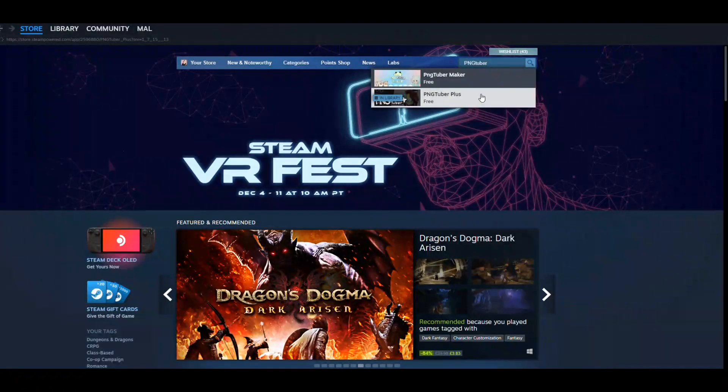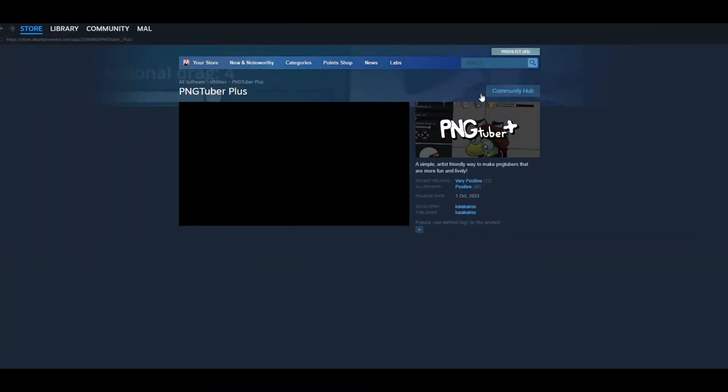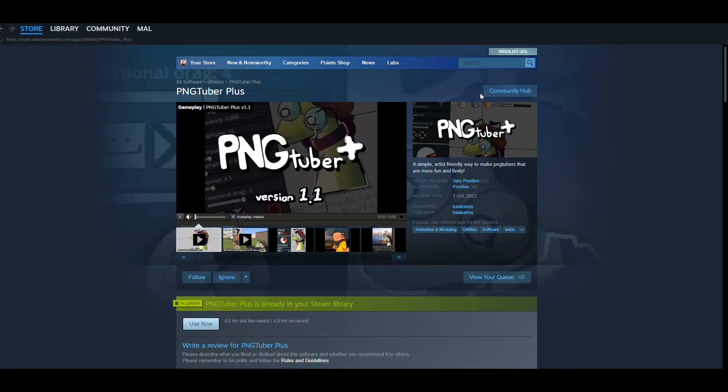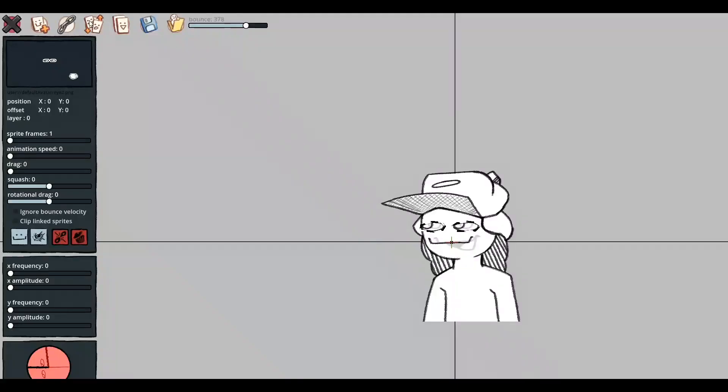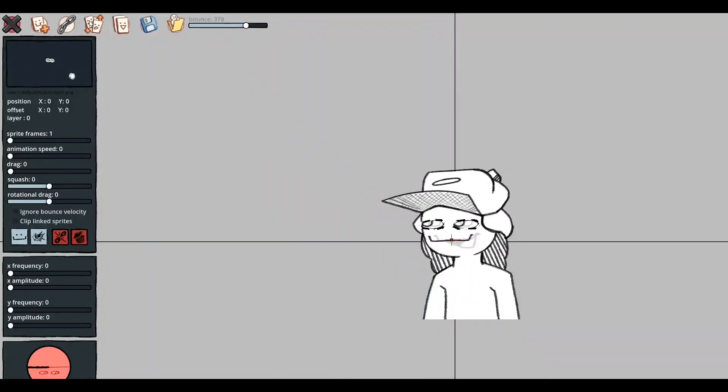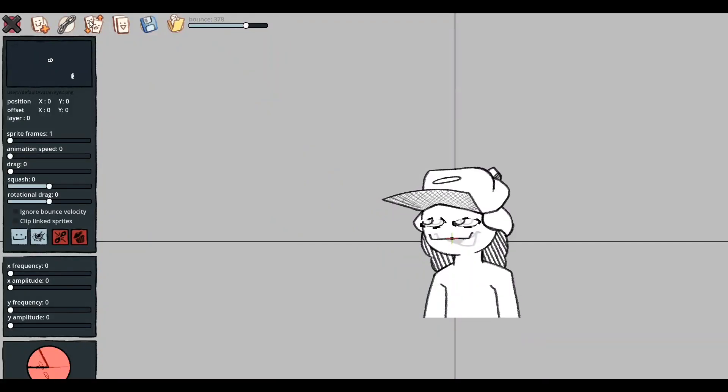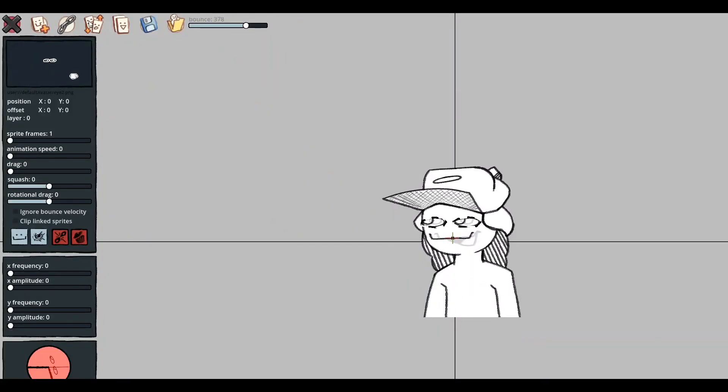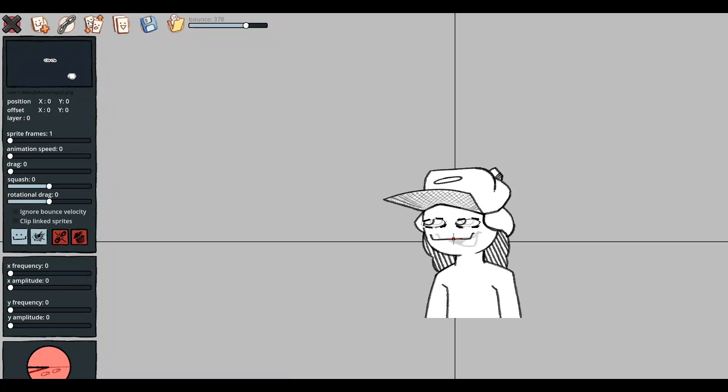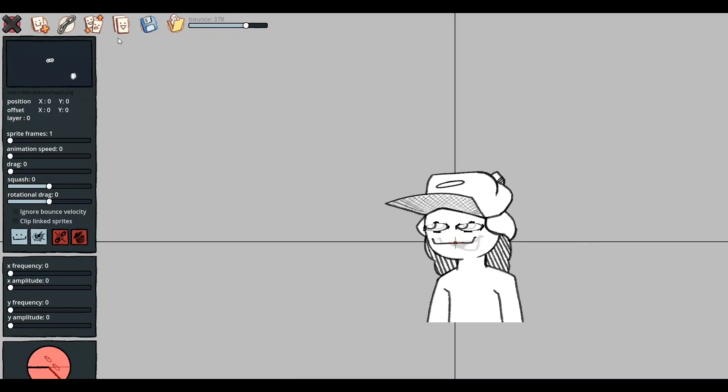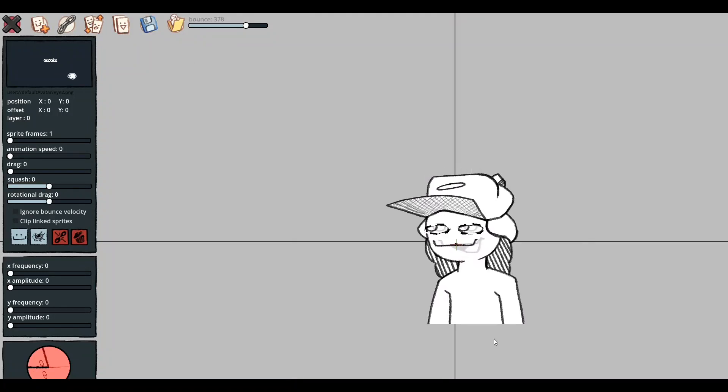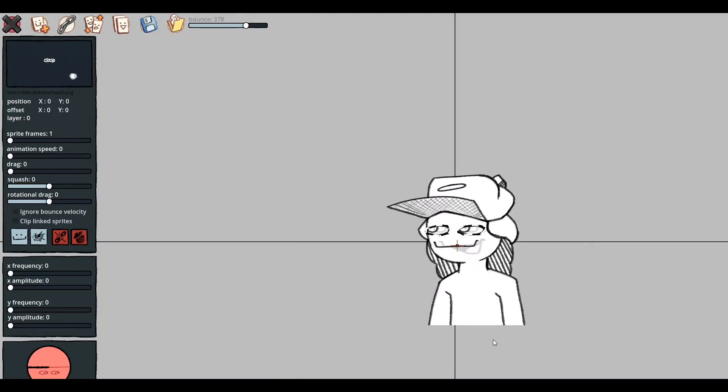Right, at this point we're going to head over to Steam and we're going to download PNGTuber Plus. And then it's going to come up with this. This is the default model and art for the PNGTuber when you boot this up.